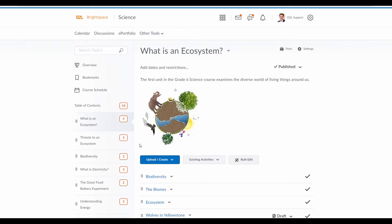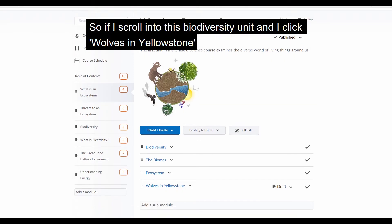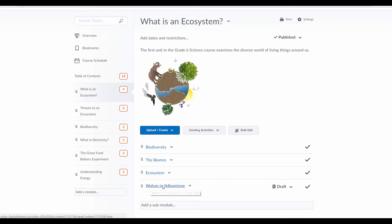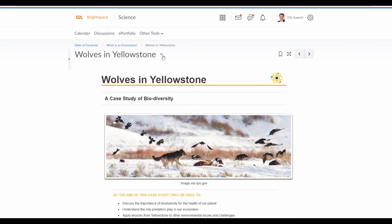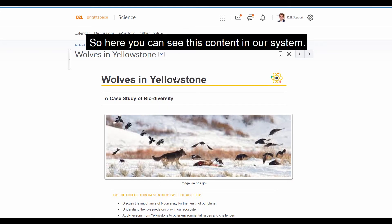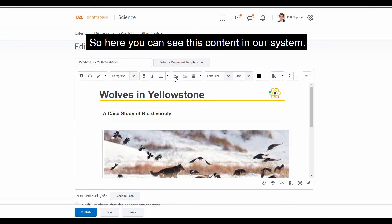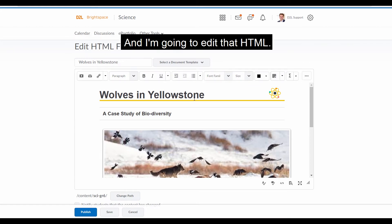So if I scroll into this biodiversity unit, and I click wolves in Yellowstone, I'm going to pull up our HTML editor with my content. So here you can see this content in our system, and I'm going to edit that HTML.